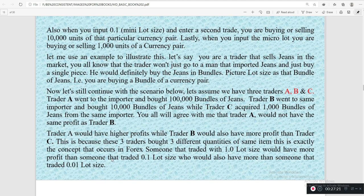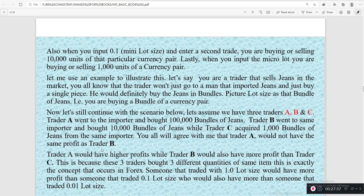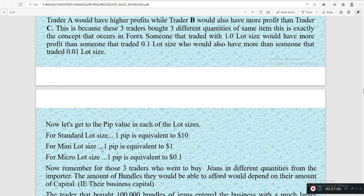This is exactly the concept that occurs in forex. Someone who traded with 1.0 lot size will have more profits than someone who trades with 0.1 lot size, and that person will also have more profits than someone who trades with 0.01 lot size. However, the usage of lot size is largely dependent on your equity size. If you have more equity in your account, you can use the standard lot and get more money. If you don't have it, it won't be prudent for you to use those larger lot sizes.